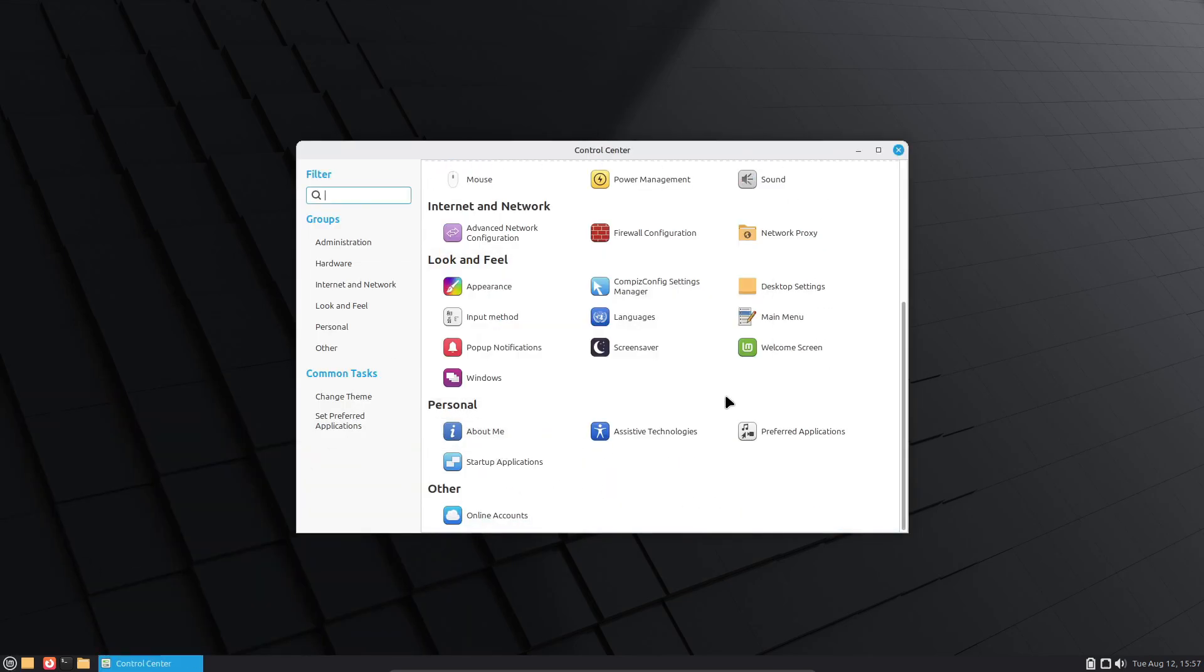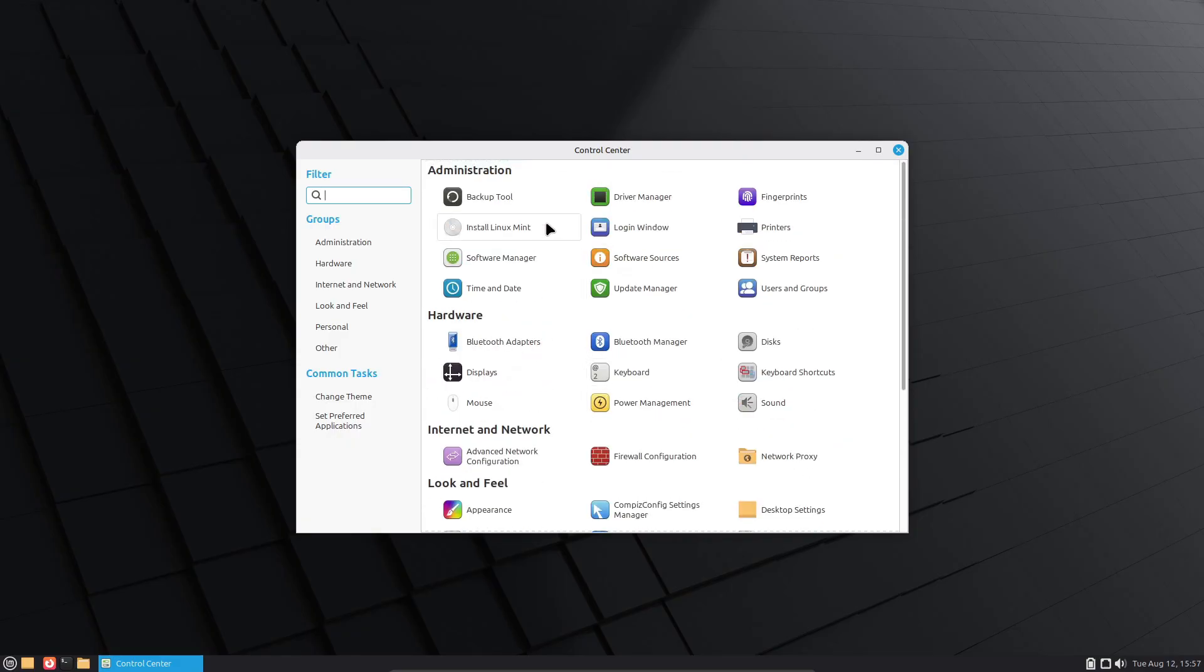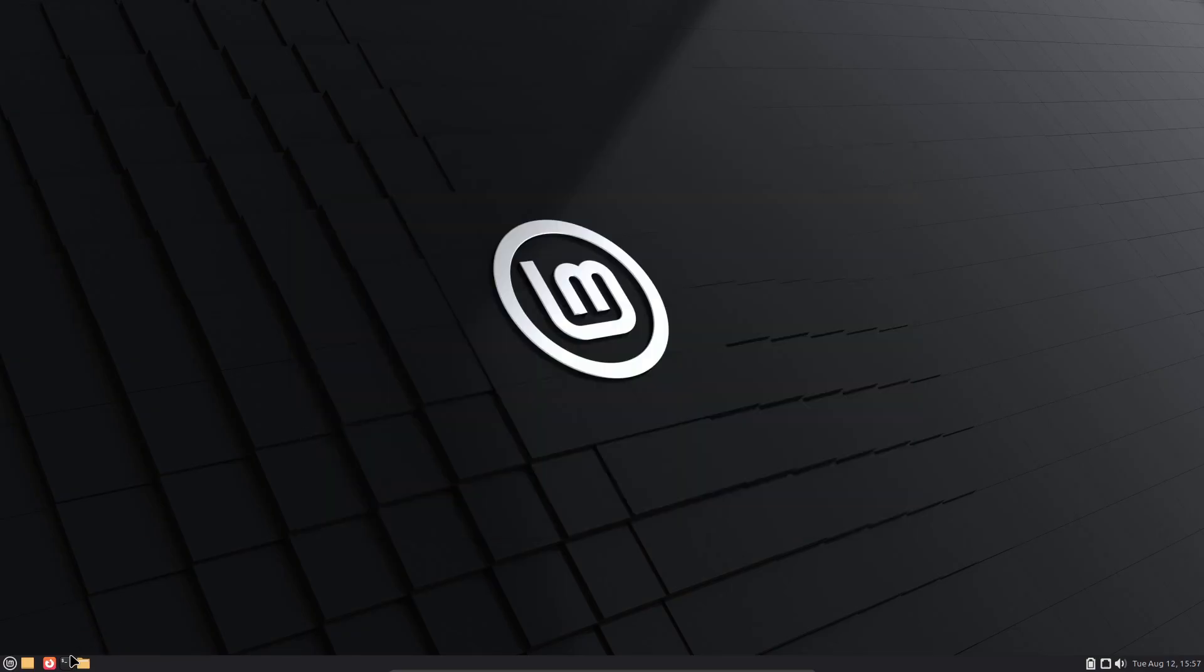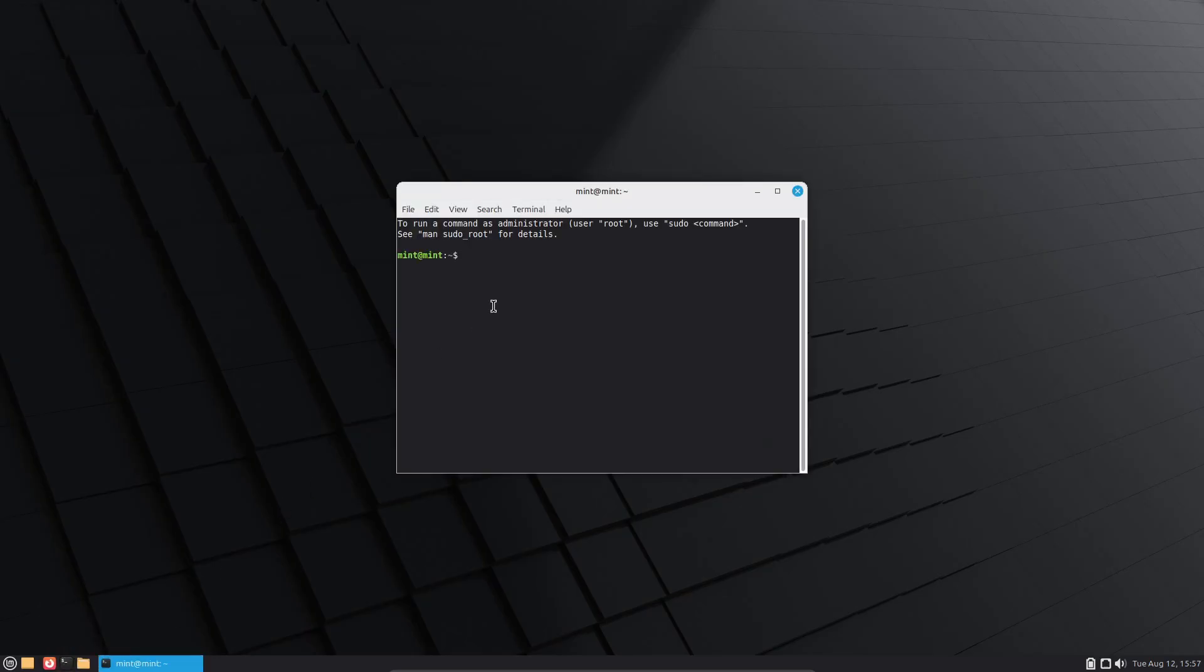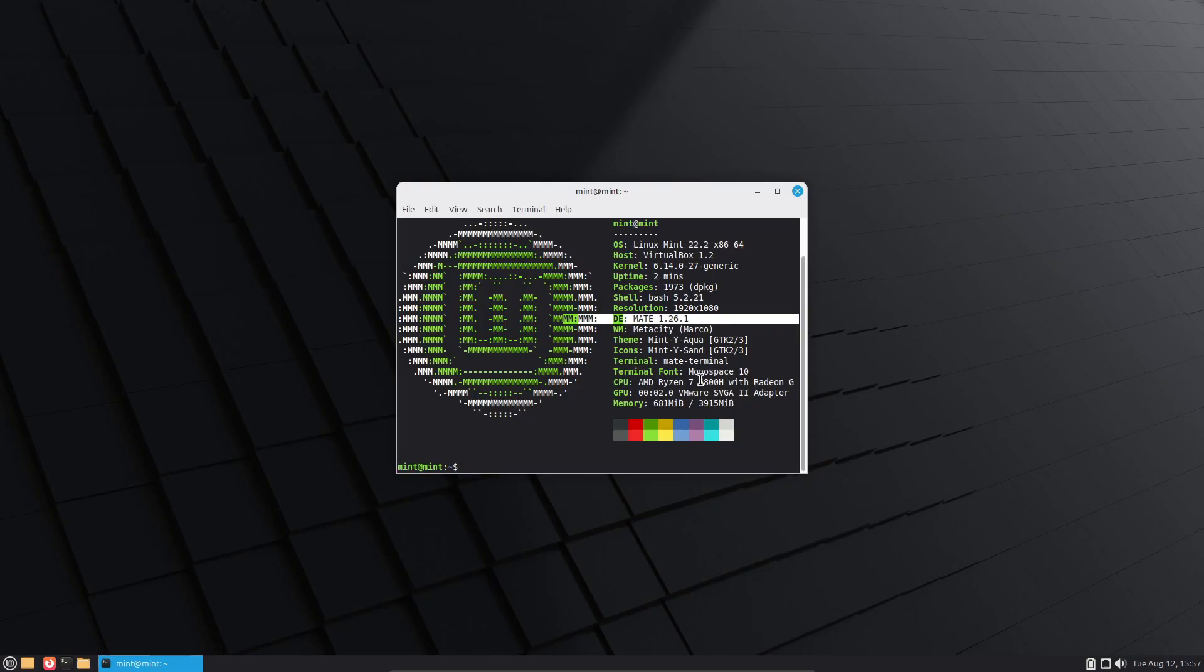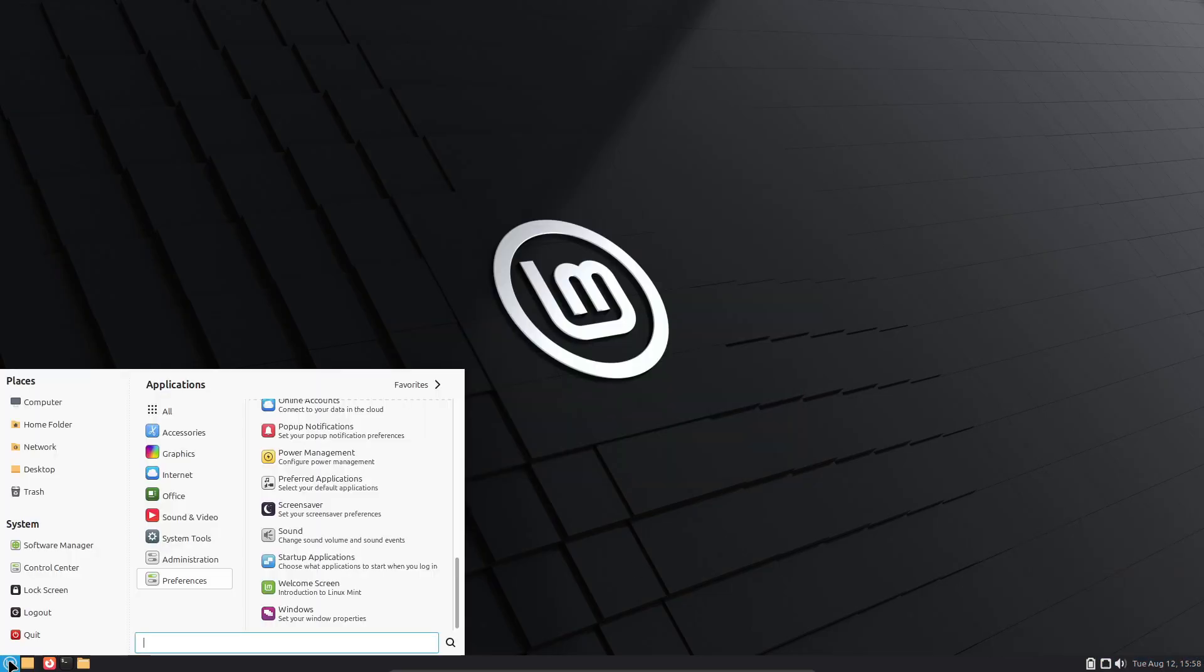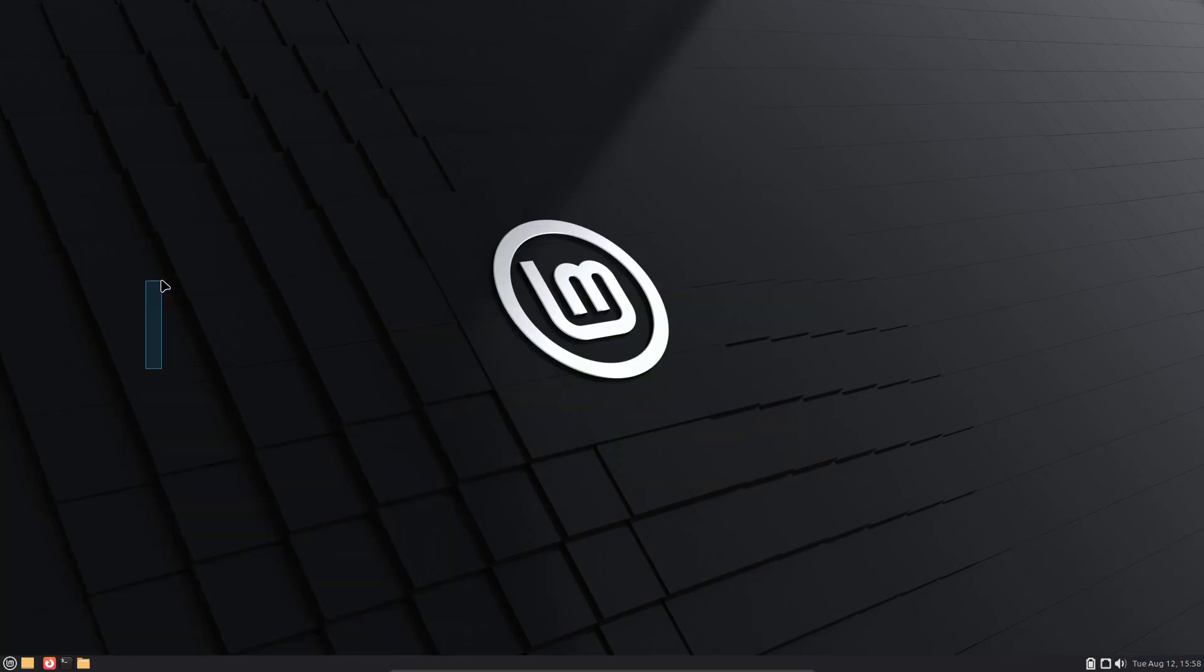The beta version can be downloaded right now from the official Linux Mint mirrors, but as this is a pre-release build, it is not recommended for production use. The development team encourages testers to install it, explore its features, and report any bugs to help refine the final release.